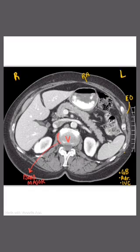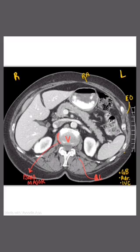And then lower than that is the quadratus lumborum — that's a Q, y'all, that's a Q.